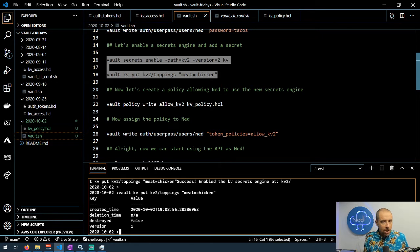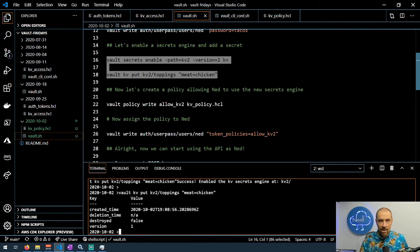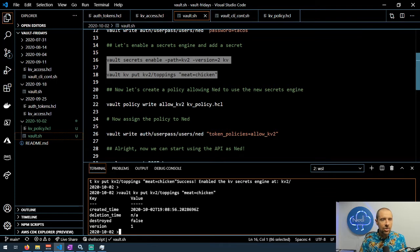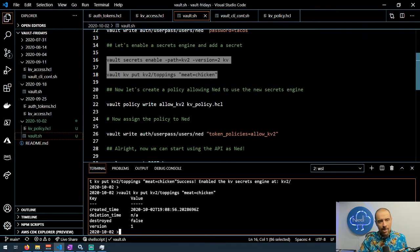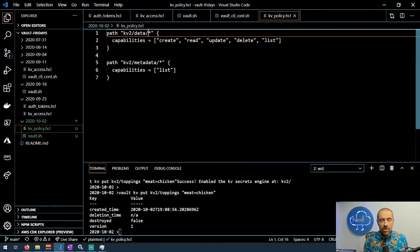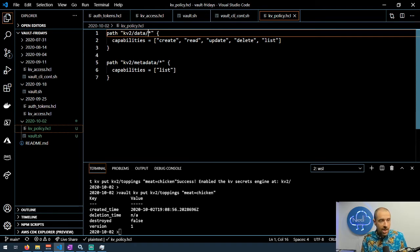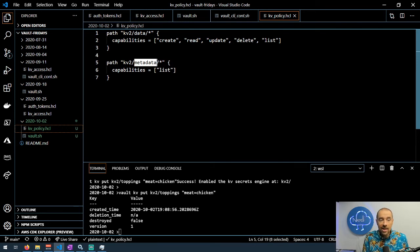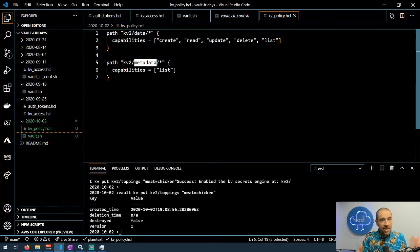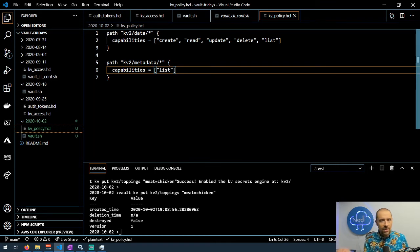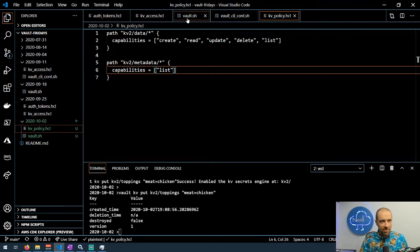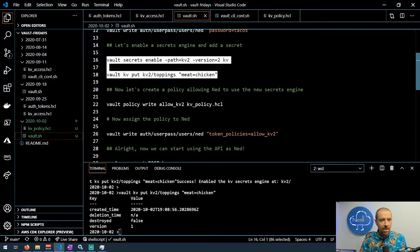That secret is now on that secrets engine. If I'm going to log in as Ned I don't yet have permissions to that new secrets engine that I just created. So I'm going to write a policy that will give me full access to that secrets engine. Let's look at that key value policy. There's two paths in here: one's kv2/data which is the path for all the data in version two of the key value secrets engine, and then the other path is metadata with capabilities of simply list so that you can get stuff like version information about the secrets.